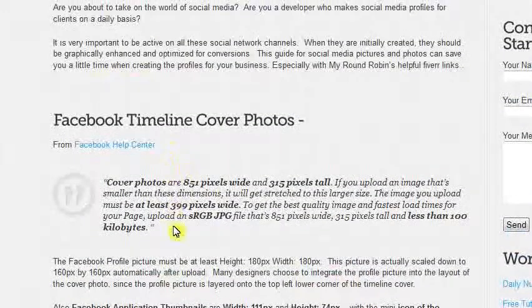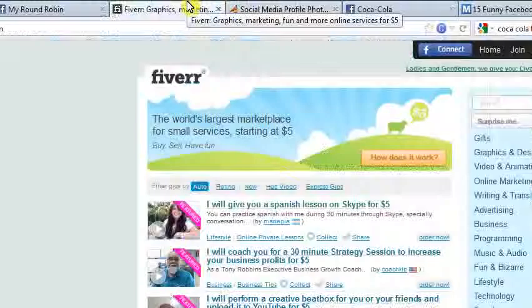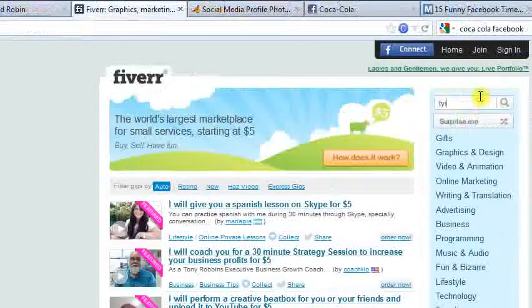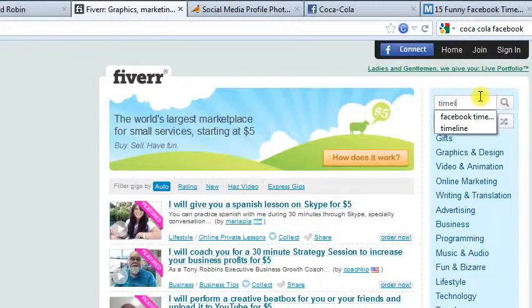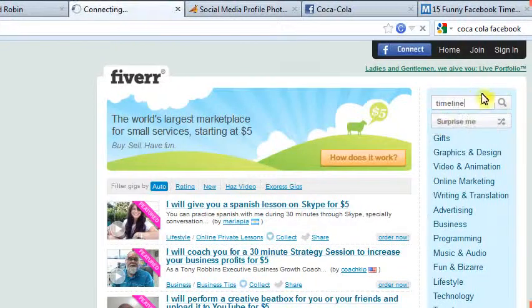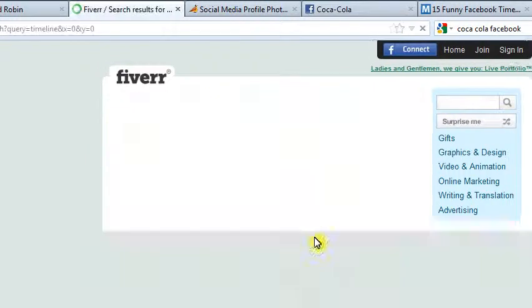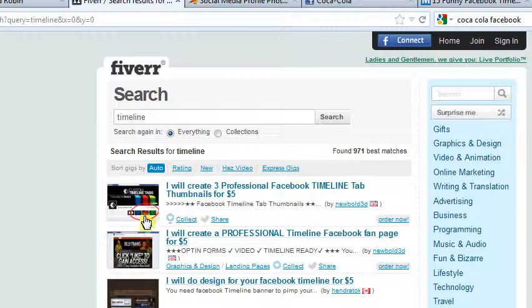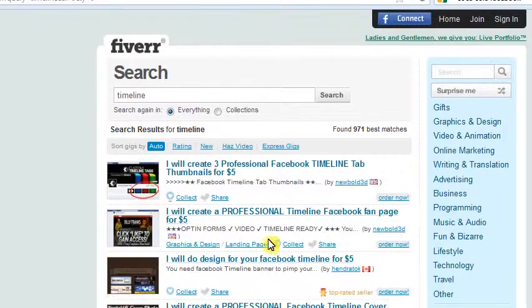What we'd recommend if you don't have an in-house graphic designer — go over to Fiverr.com, F-I-V-E-R-R dot com. Go ahead and search 'timeline' and you'll see on here, on the Facebook account, you can buy graphic design very quickly. I would create three professional Facebook timeline thumbnails — that's for when we do the custom apps later, don't worry about that right now.